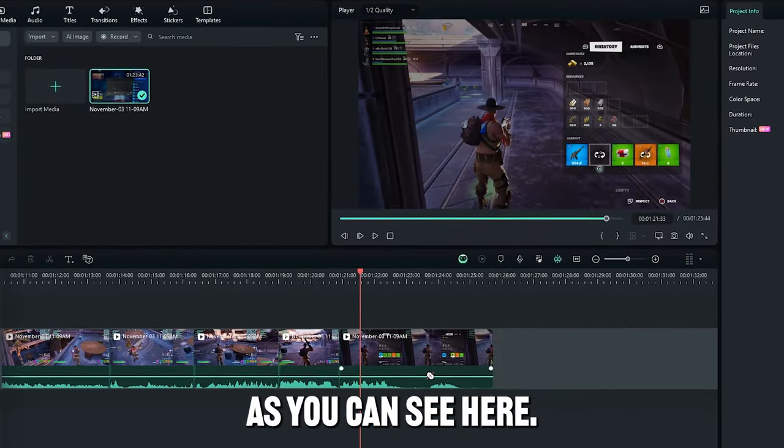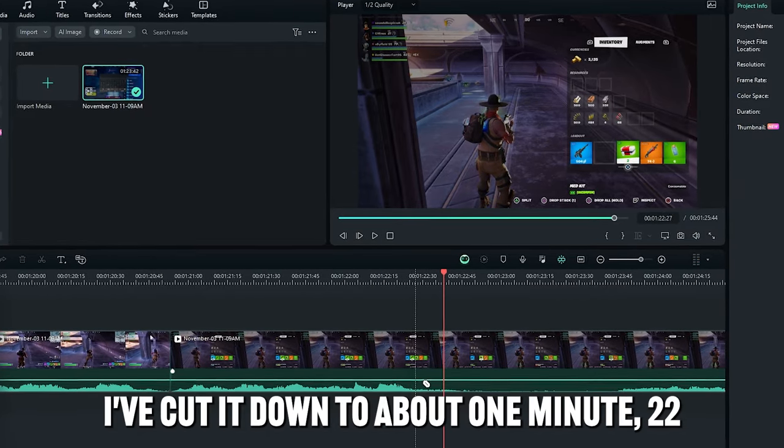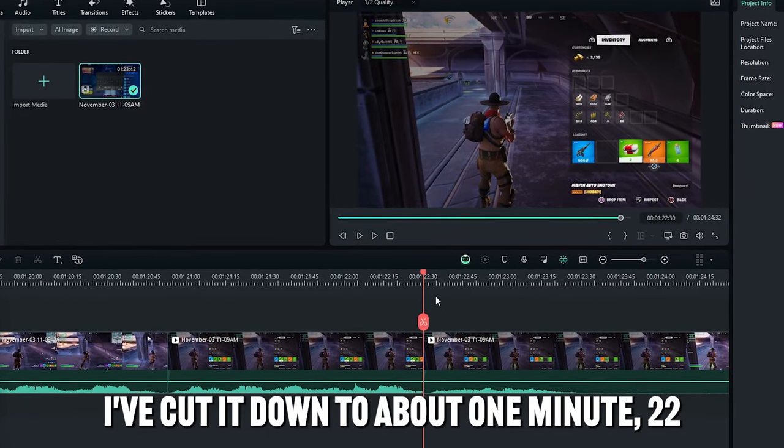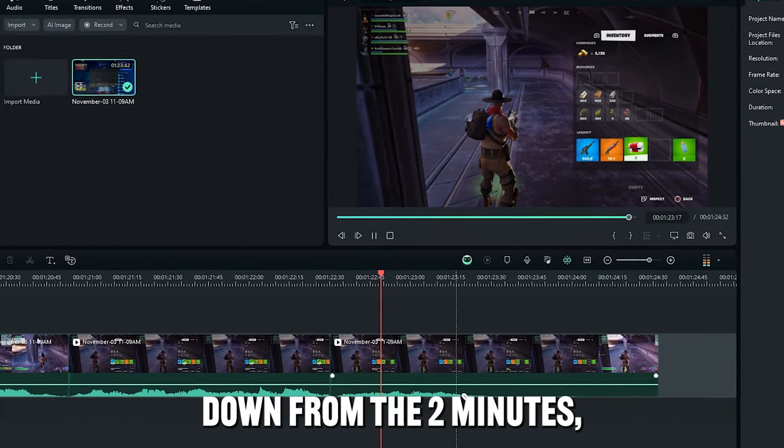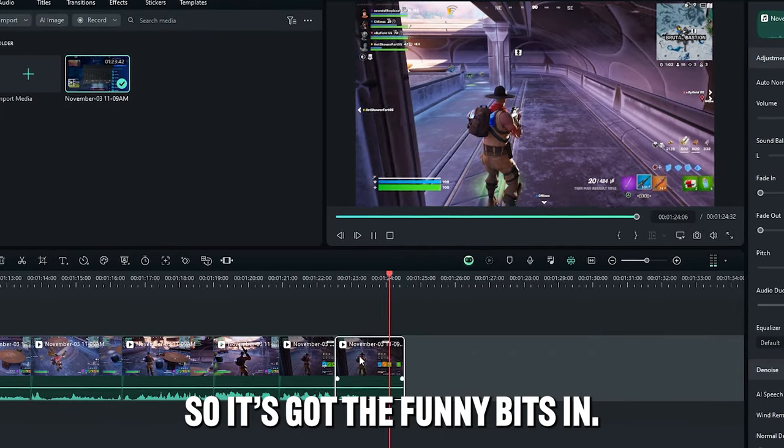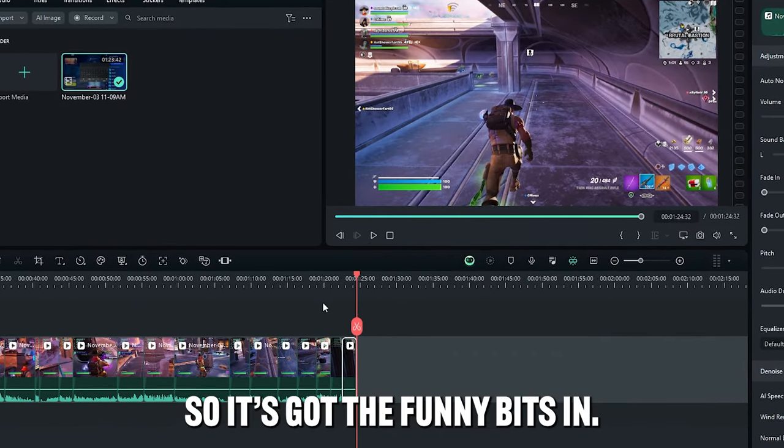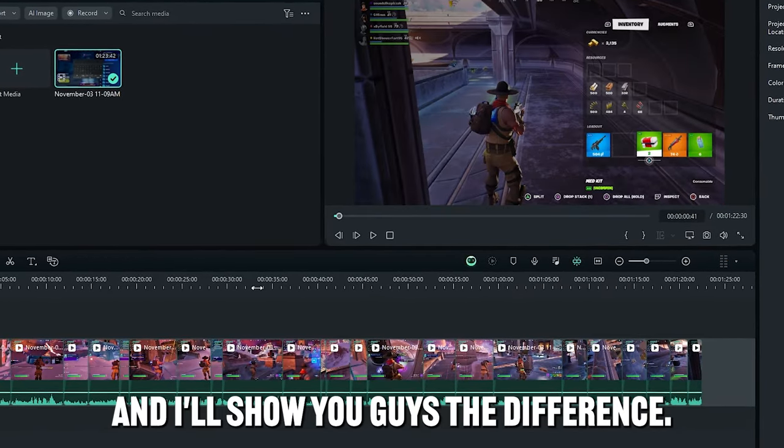Alright guys, so I've done a basic cut, as you can see here. I've cut it down to about 1 minute 22, down from the 2 minutes. Cut out all the other stuff, so it's just got the funny bits in. So I'm going to play it for you guys, and I'll show you guys the difference.